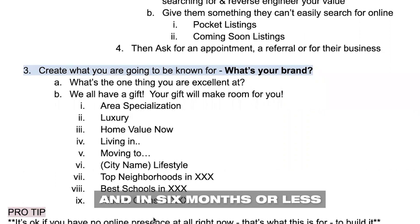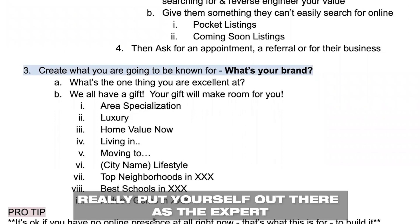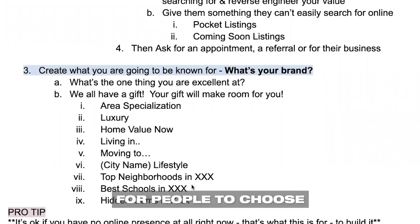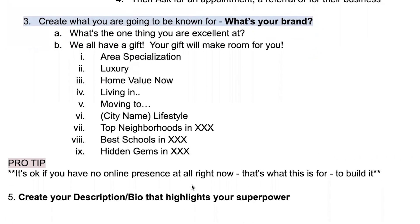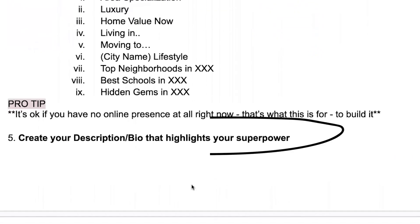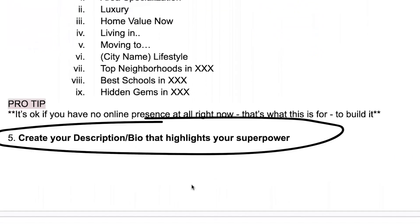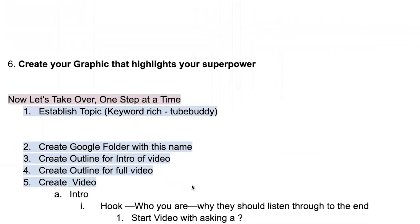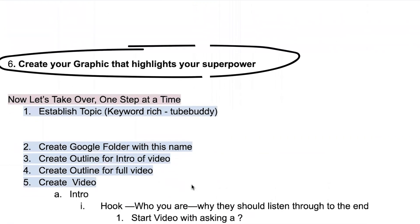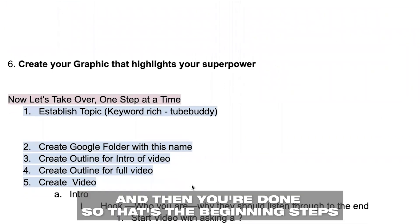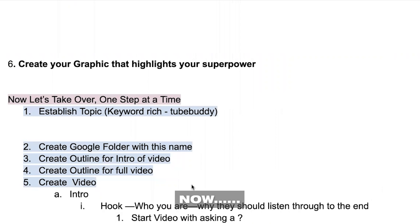In six months or less, you can really put yourself out there as the expert for people to choose. Create a simple description bio that highlights your superpower, and then create a graphic that highlights your superpower. And then you're done — those are the beginning steps.